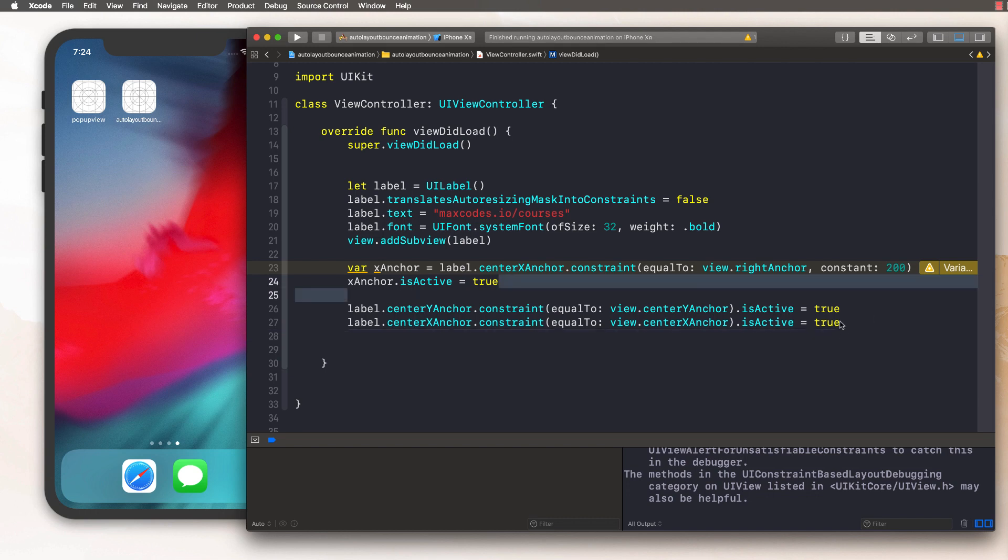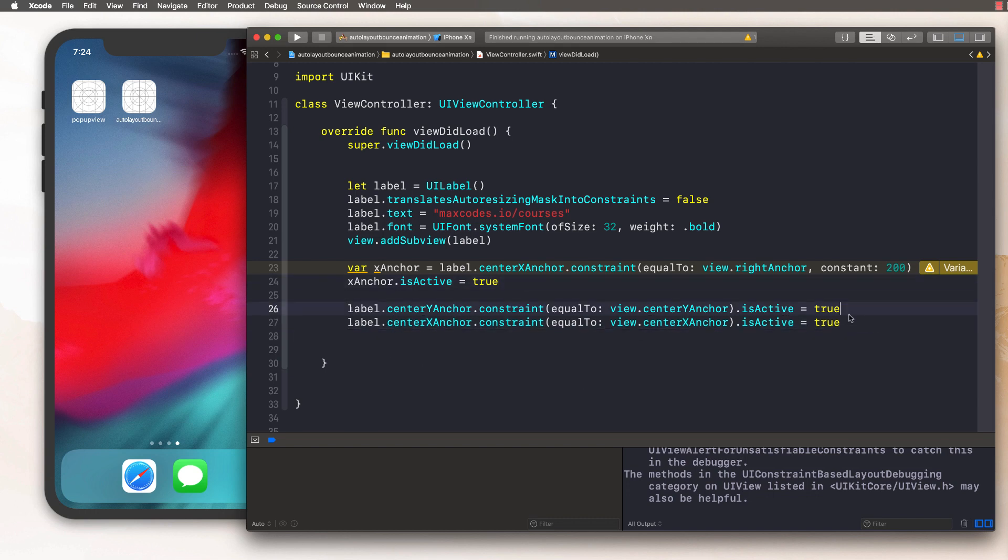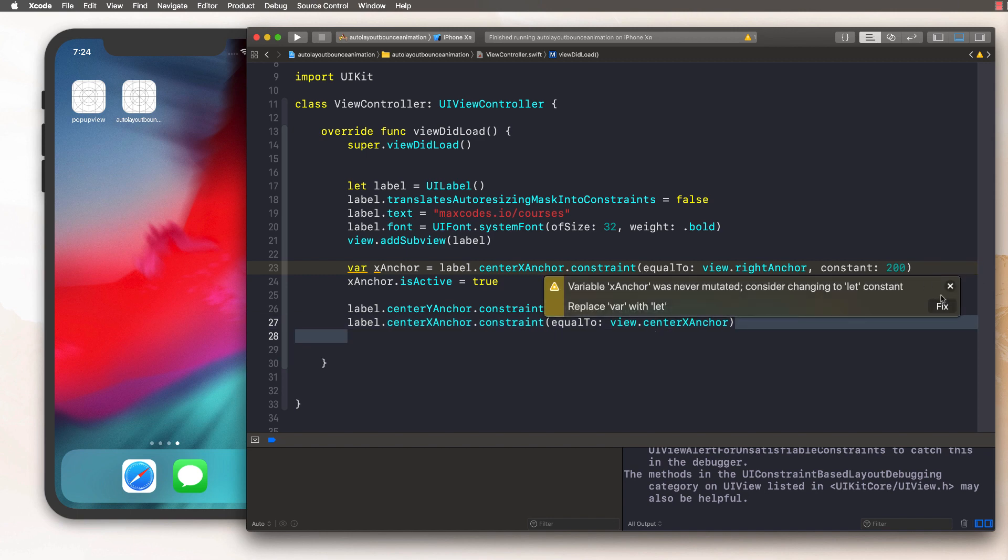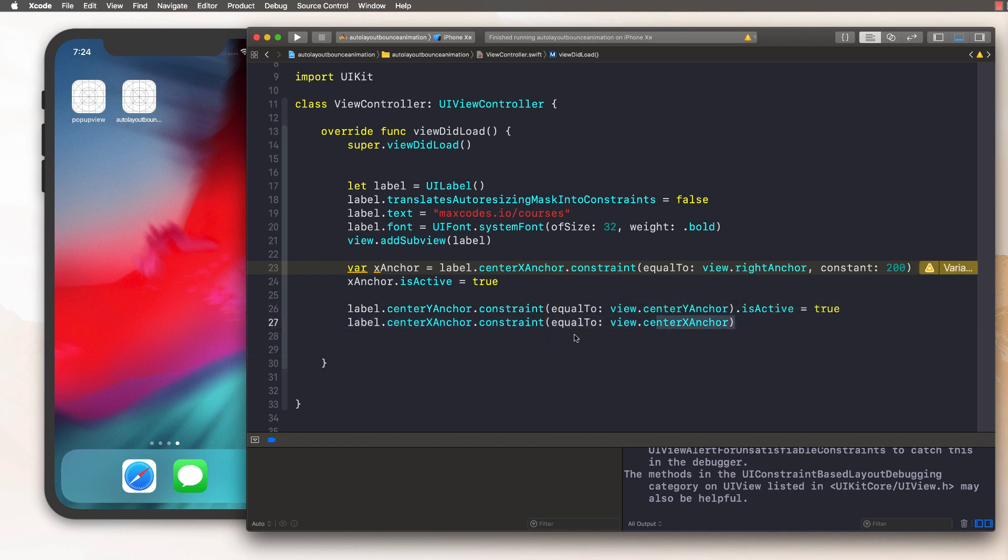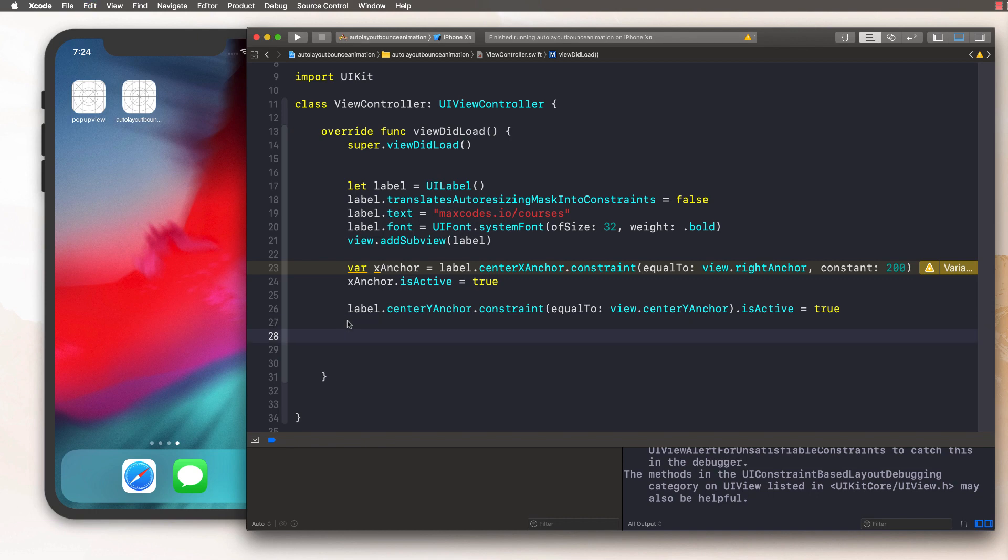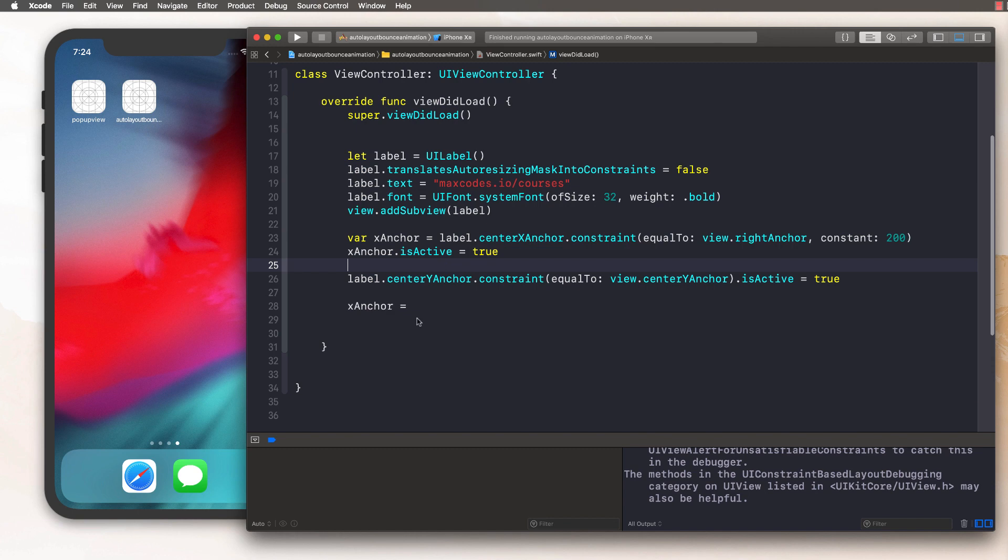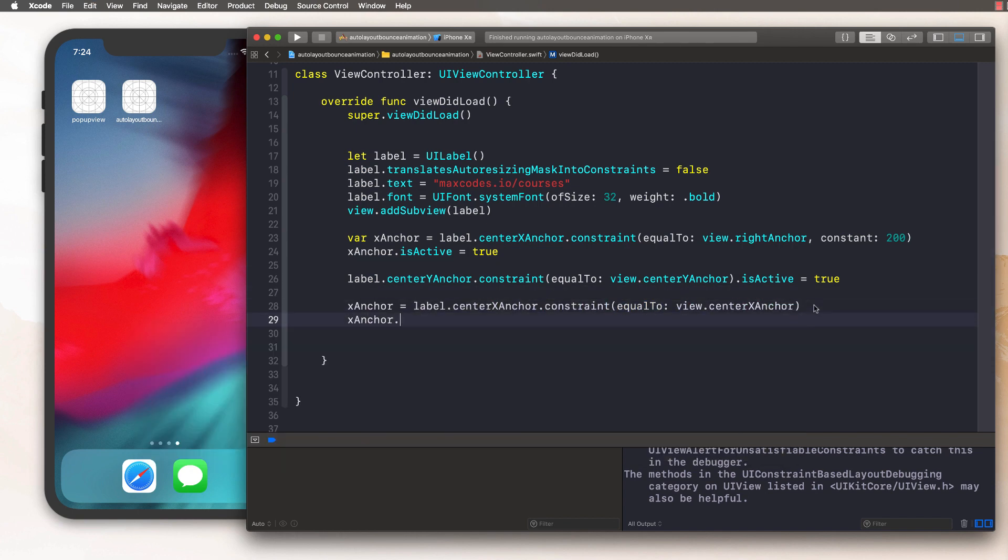So what we want to do is instead animate it to the state. So first thing we have to do is not activate it right away. And then the second thing we have to do is kind of overwrite this X anchor variable. You'll see, it says we haven't used it, change it to a let, but we don't want to do that because we want to update it. So what we'll do is we'll say X anchor is equal to this. And then what we'll do is say X anchor dot is active is true.